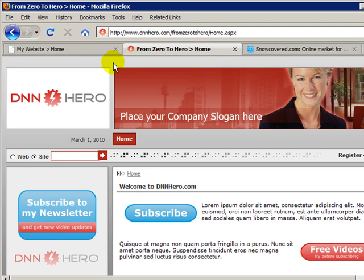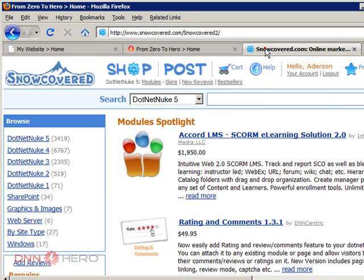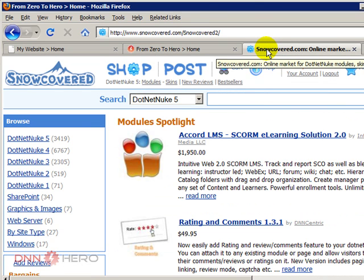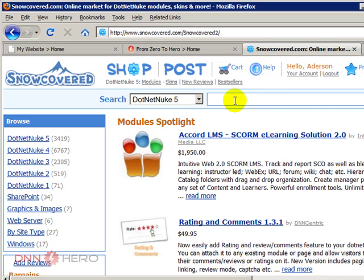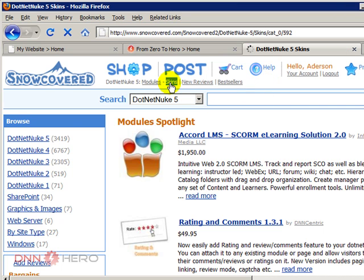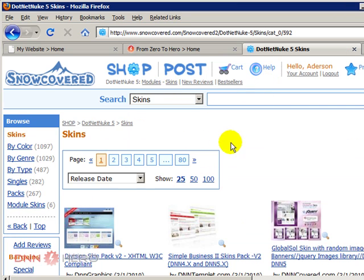So you can go to a site called snowcovered.com which I have open right here. And this is basically a marketplace for anything related to DotNetNuke. In one of my videos in the future, I will go into more details about this website. But for now, I just want to show you an area that says skins. Here's where you're going to find lots of different look and feel that you can choose from, that you can purchase.